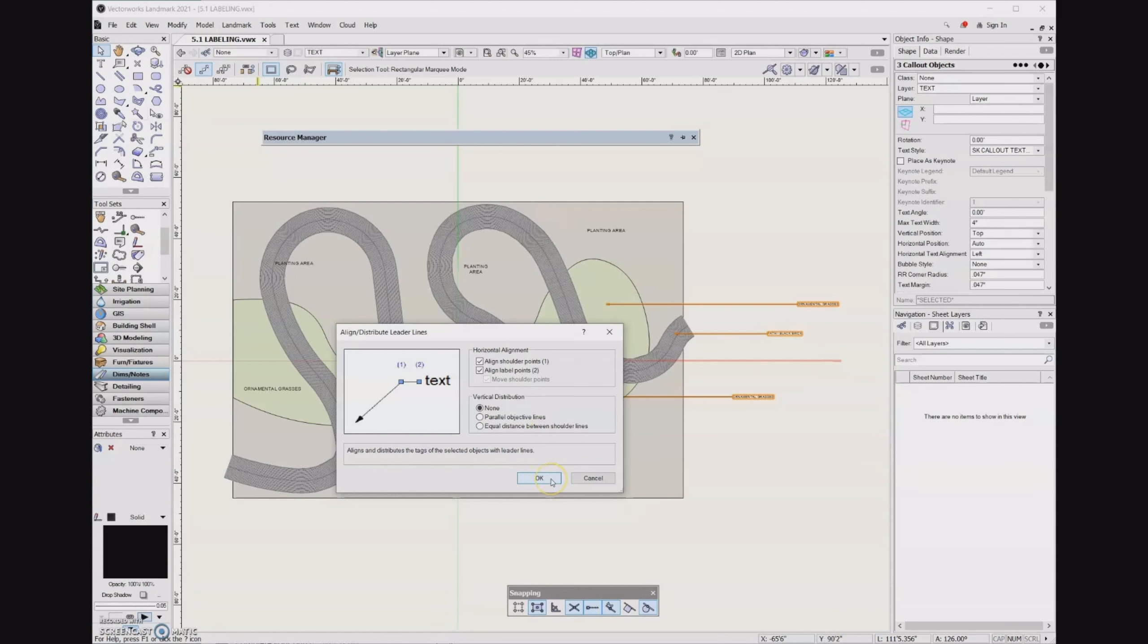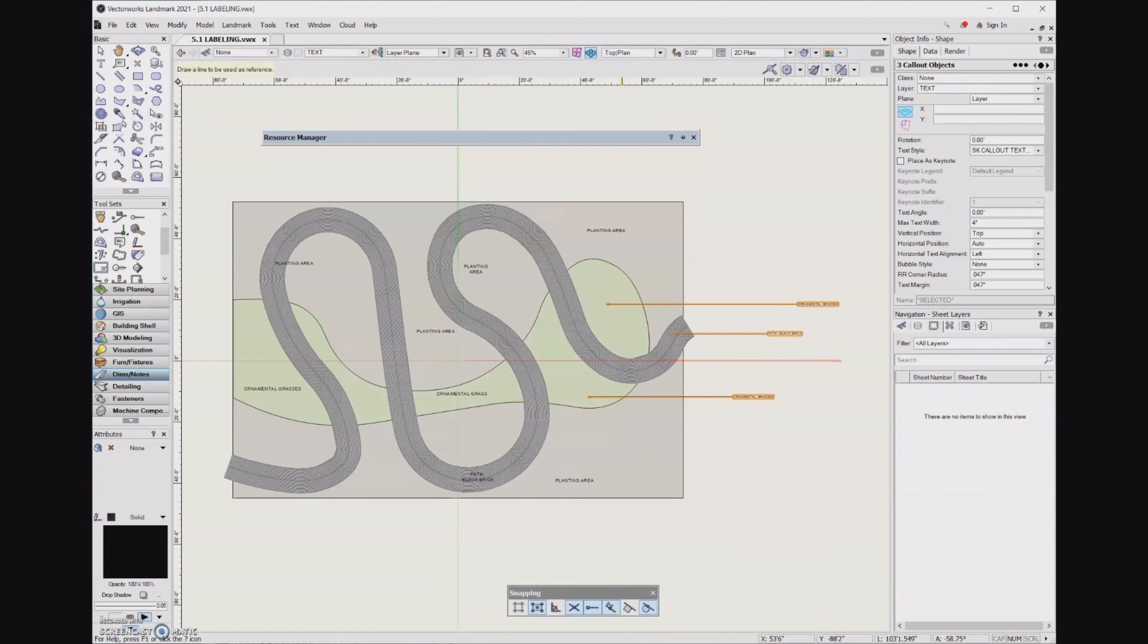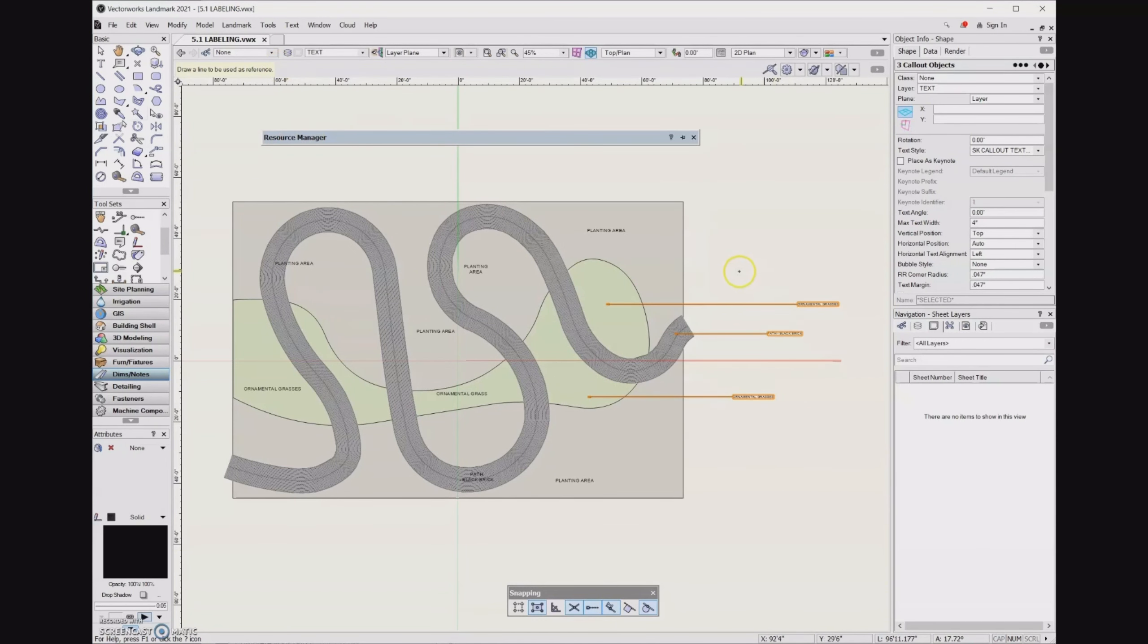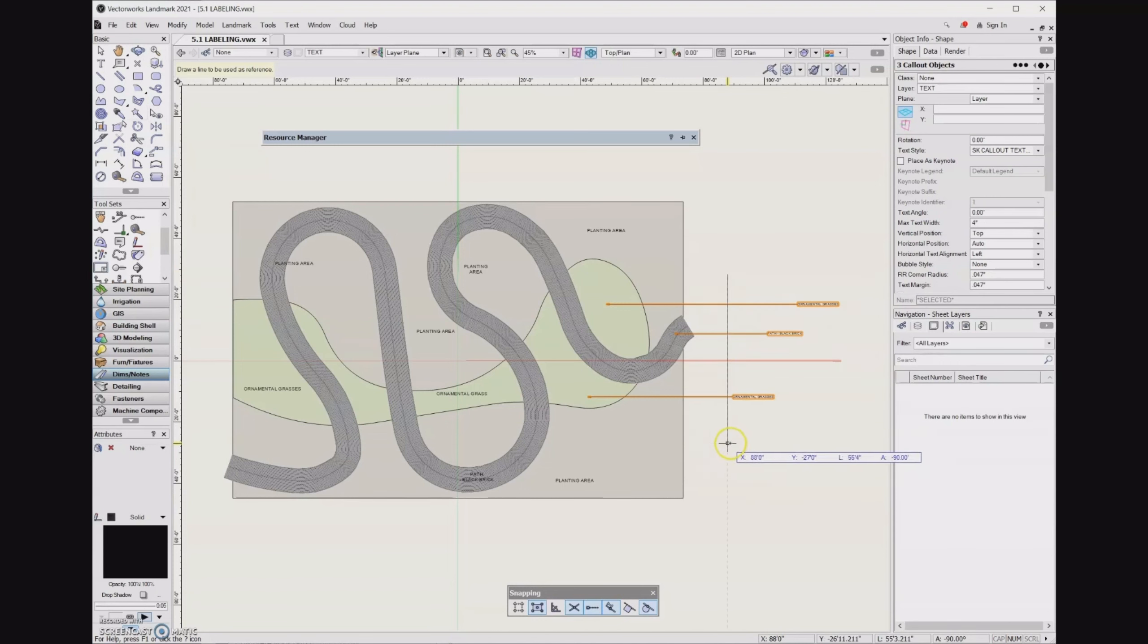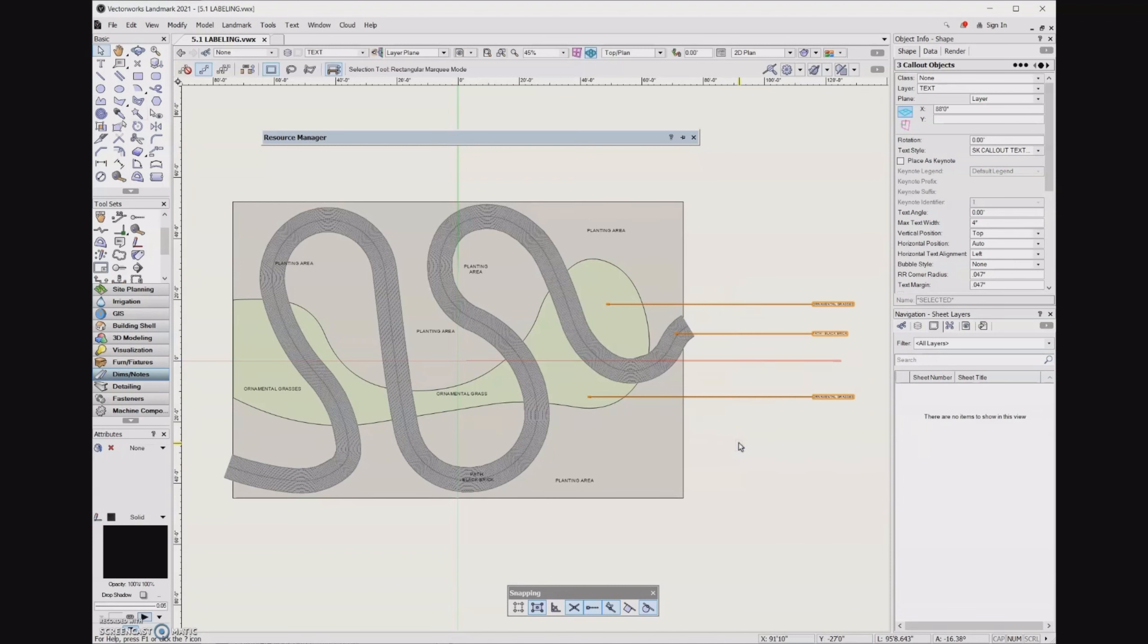So I'm going to go ahead and click OK. And then up here in the mode bar, notice that it's prompting me to draw a line to be used as a reference. And so whatever line I draw over here is going to be the line where that shoulder point lines up. And so I'm just going to click in the drawing and then hold down the shift key because that will keep the line constrained. I won't have any weird angles to it. Click a second time.